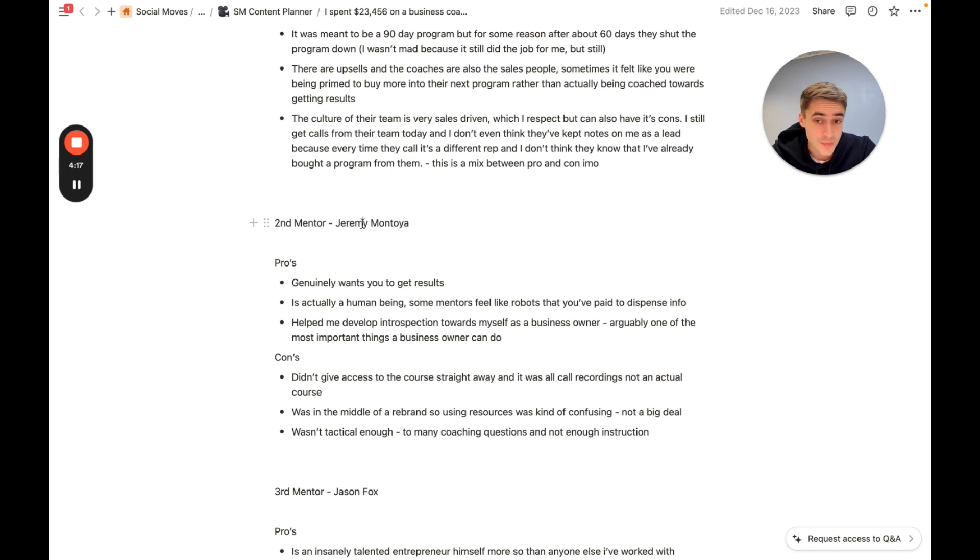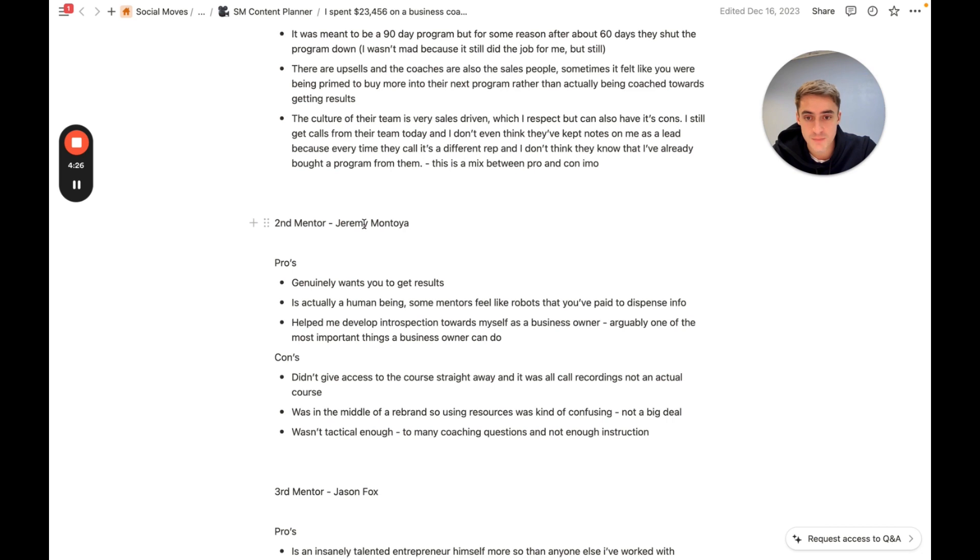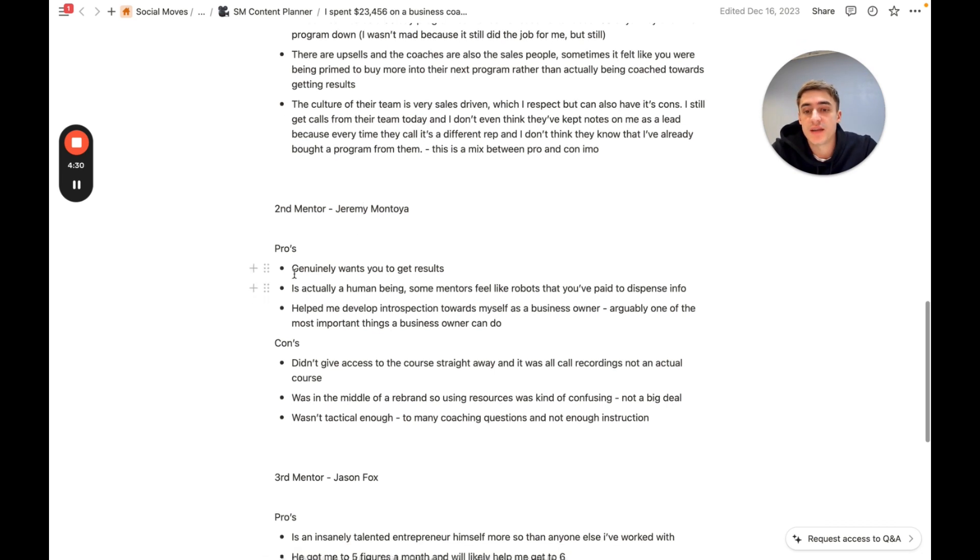then likelihood is they're probably selling more of a dream, which again I'm not against, but they might be more money-driven than they are results-driven. If they're not doing any of that and you can tell that they're just very passionate about getting people results, all their content just embodies that and that's the feeling that you get, then that's a really powerful sign.